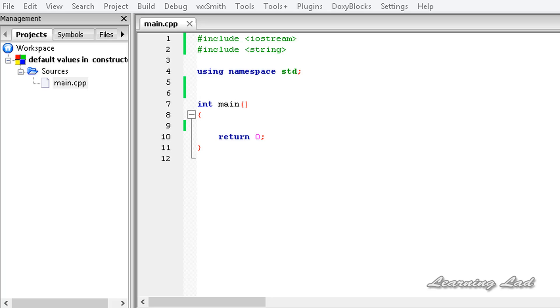Hi, this is Anil and welcome to the video tutorial for Learning Lad on C++ programming. In this tutorial we are going to learn about default values in constructor parameters.